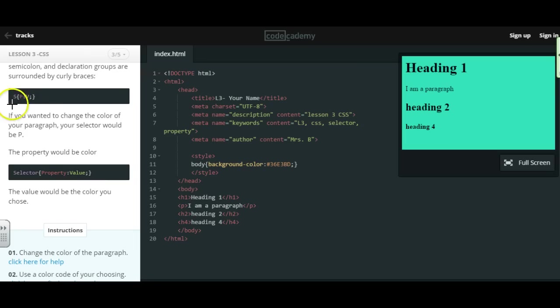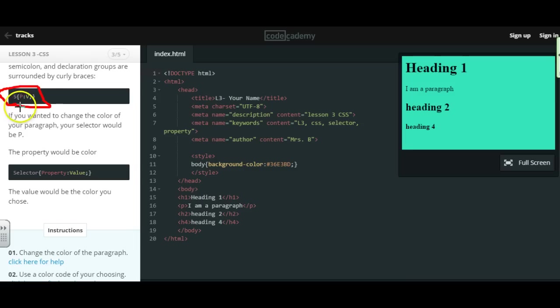It's always helpful to put SPV at the top of your page to remind you. It's S, curly brace, P, colon, V, semicolon. Selector, property, value.